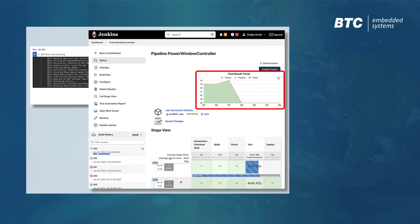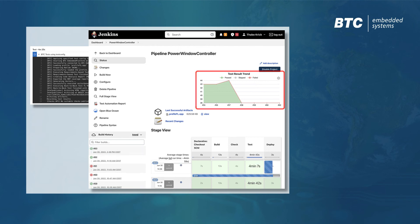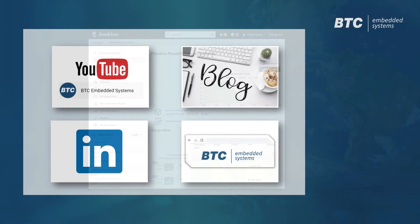In addition, BTC Embedded Platform provides a standard JUnit XML file containing the test results that Jenkins can use for test trends and overview dashboards.